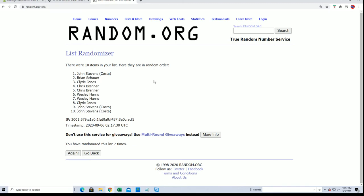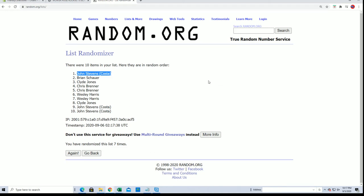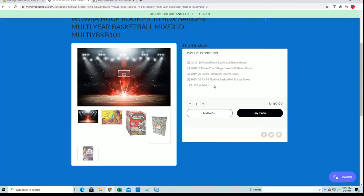John S, my goodness. John S Costa. John, you will be filler A winner right here. See your name here in a second.